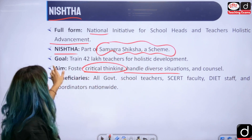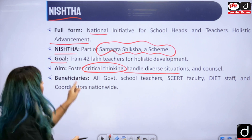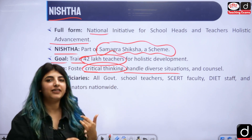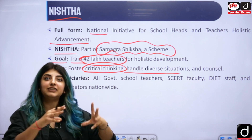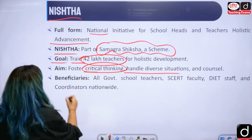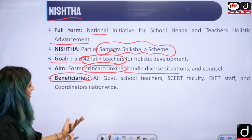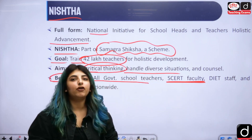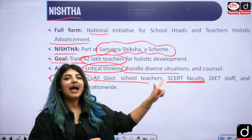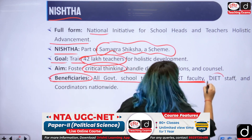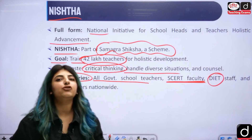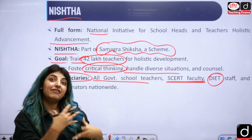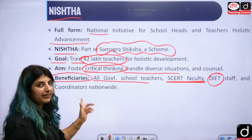NISHTHA is part of Samagra Shiksha, which is key-based on education. The goal of NISHTHA is to train 42 lakh teachers for holistic development — so they know how to operate technical things in the classroom and foster critical thinking. The beneficiaries are all government school teachers, SCERT (State Council for Educational Research and Training) faculty, and DIET staff. DIET stands for District Institute of Education and Training.